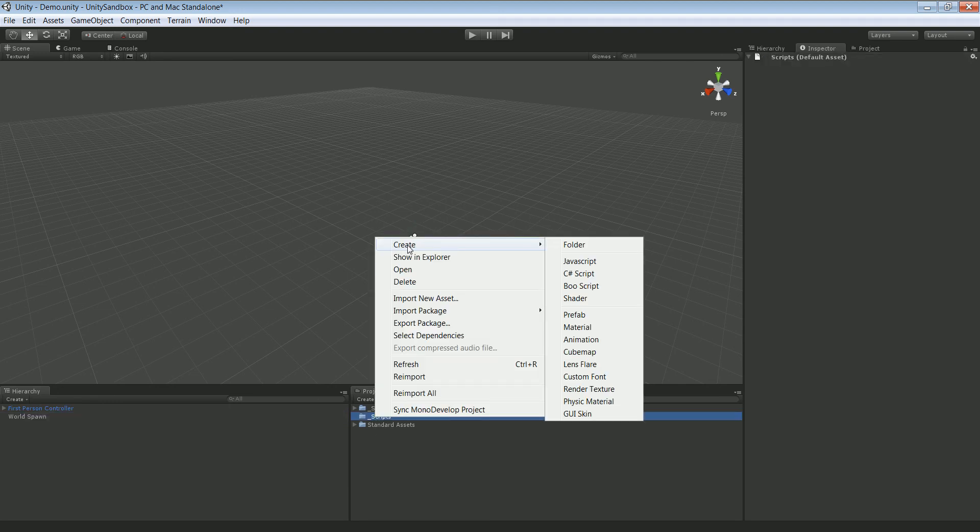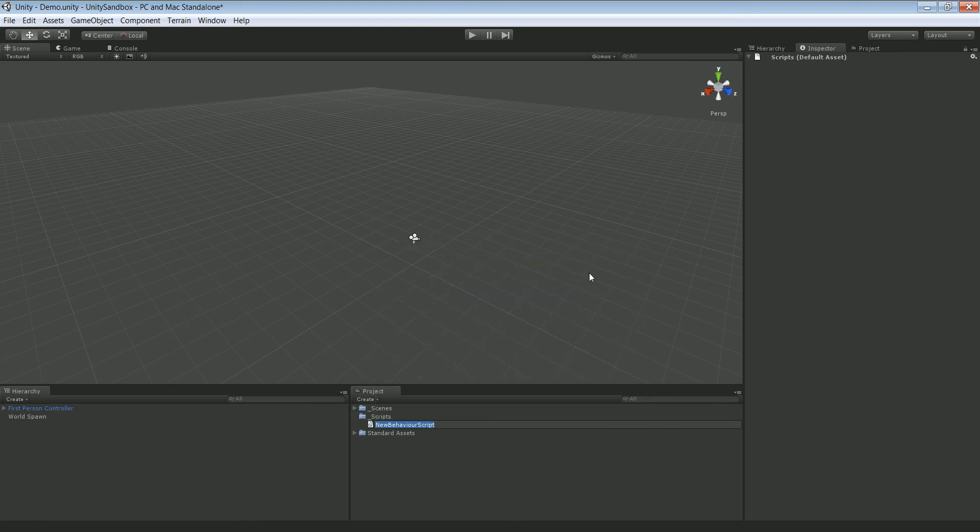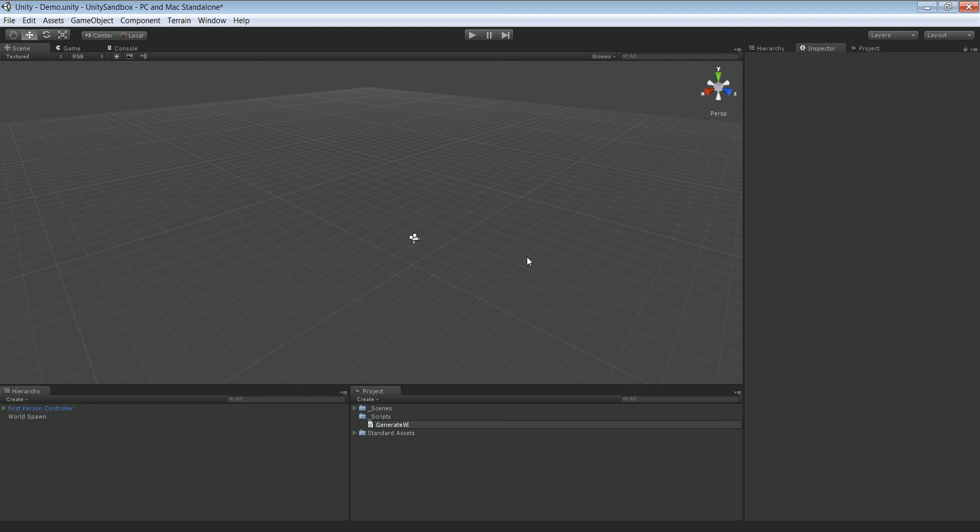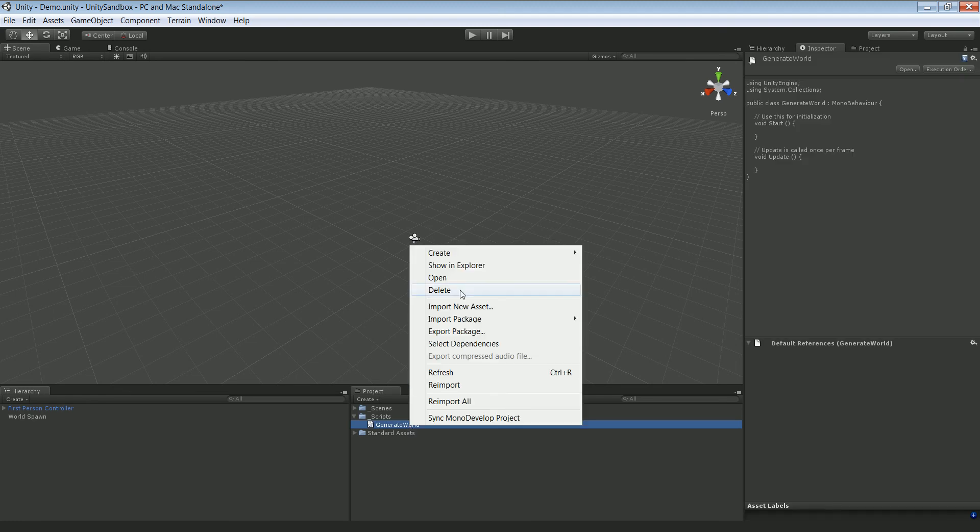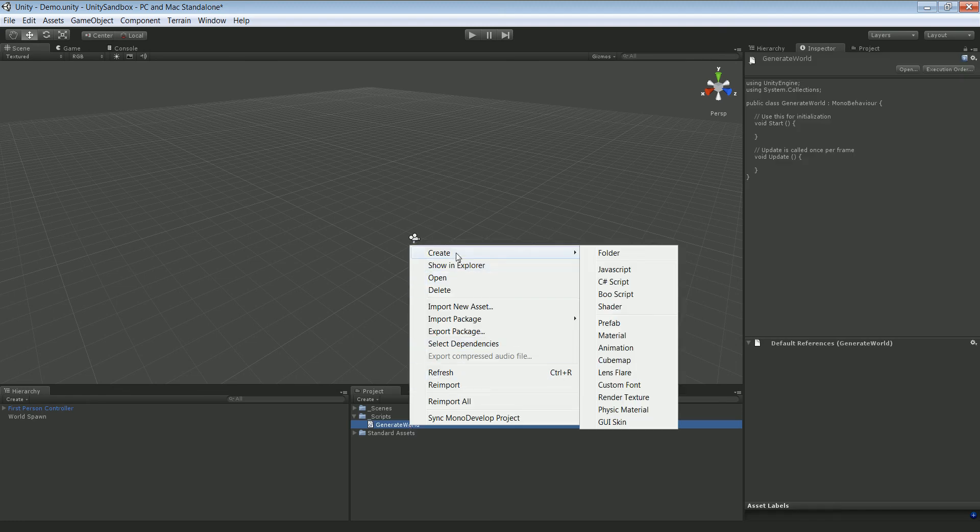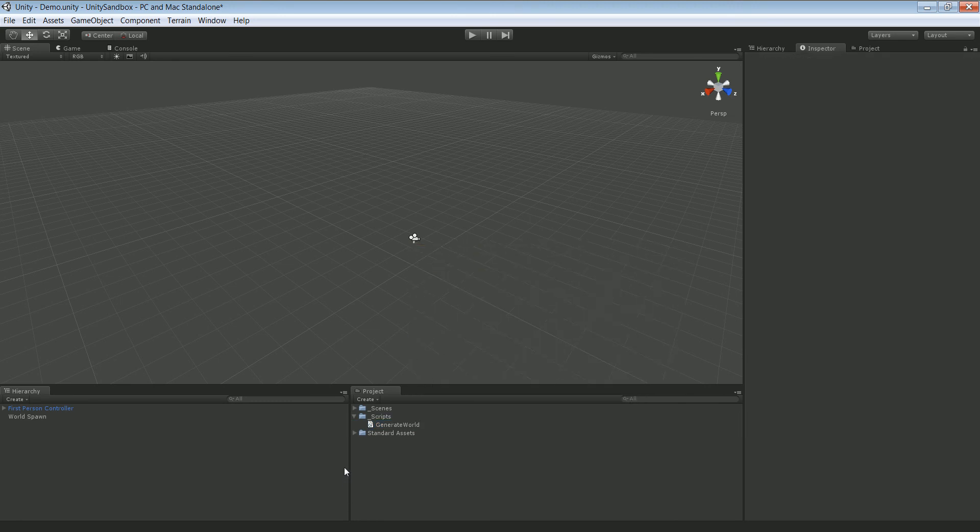And now we're gonna have to create a script. So create a new C# script and you call it generate world or something. Open that up. And actually this is gonna be it for this tutorial, and the next one will handle scripting. So thank you for watching and see you in the next one.